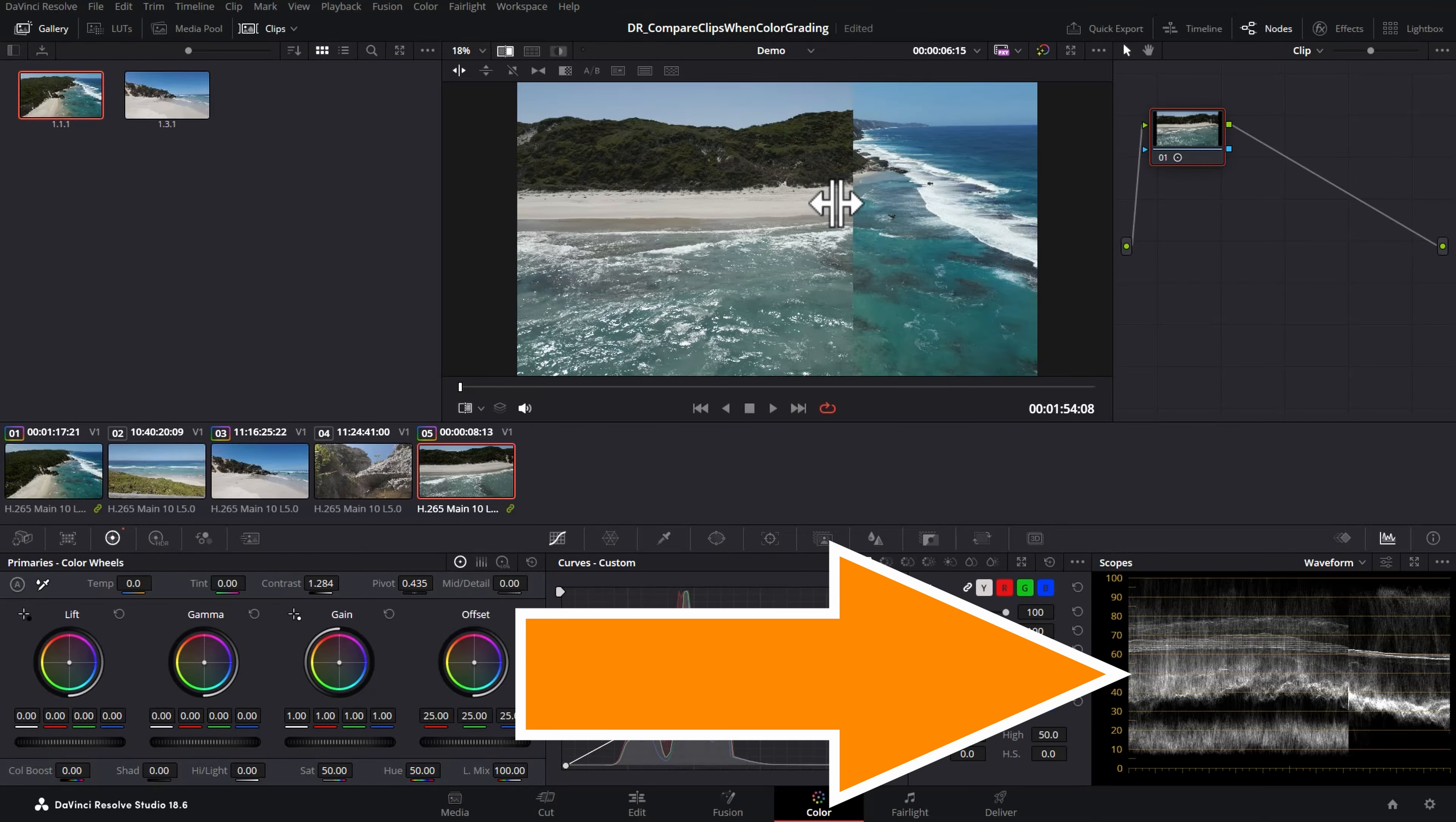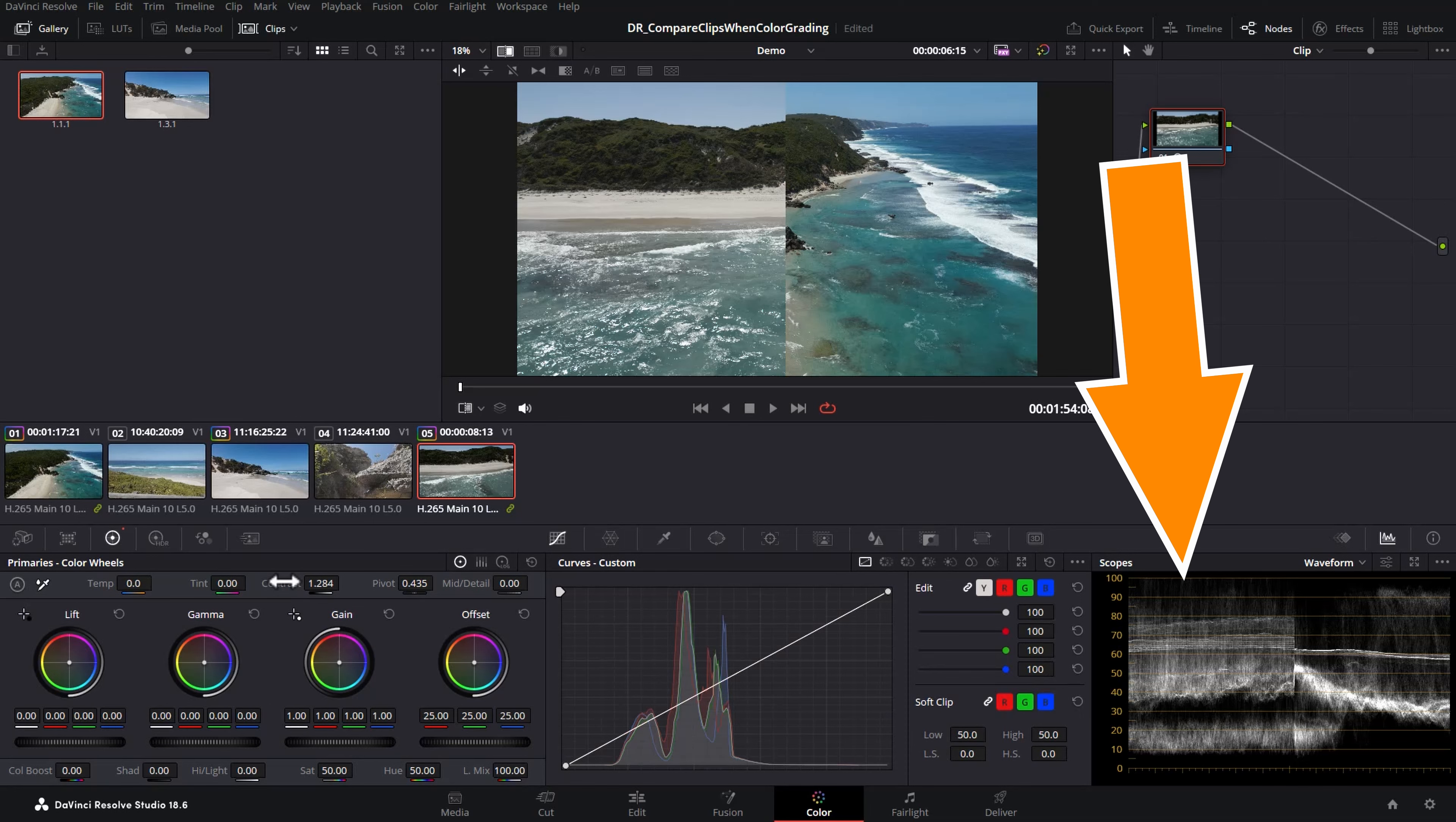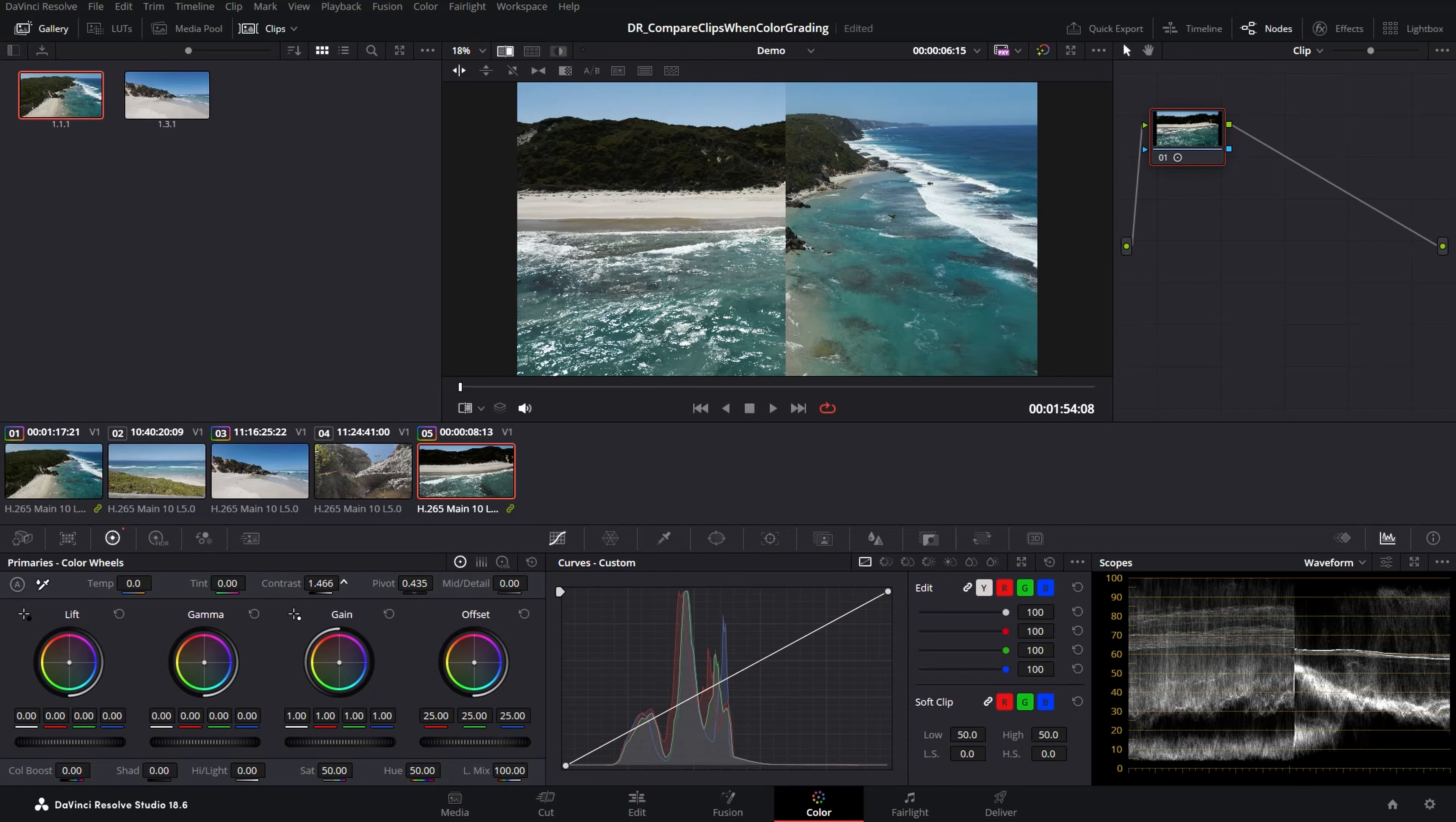You can also see that the scopes down here are affected by this image wipe, so not only do you get a visual comparison but you also get the scope data to work with. So for example here let's go and add some contrast. Watch what happens on this side of the scope. It's only affecting the clip that we're currently working with.